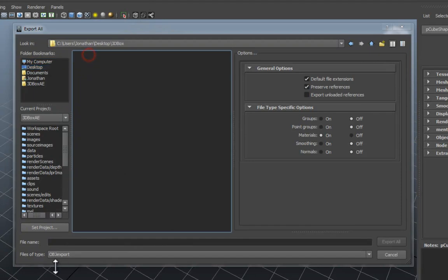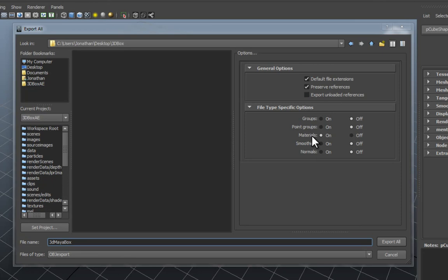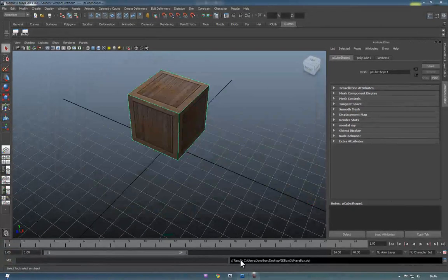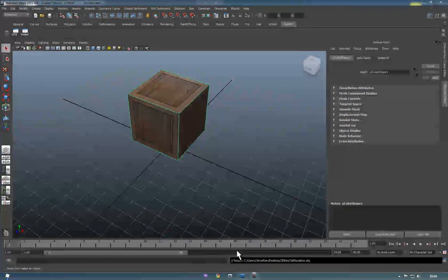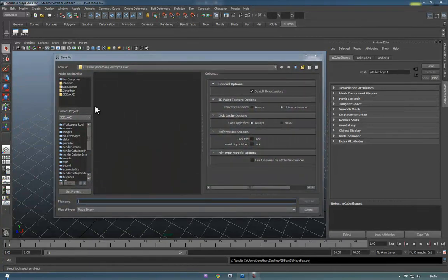I'm going to put it inside a pre-made folder called 3dbox. And then we're just going to name this 3dMayaBox. And again, just confirm that only materials is selected here. Press Export All, and that's it. We just save that.